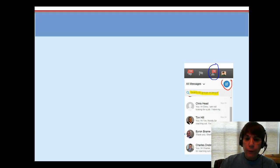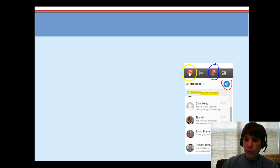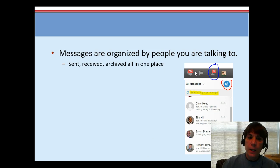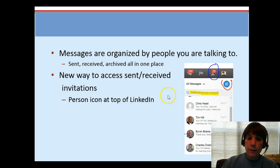Let me give you a quick overview. First off, when you go to LinkedIn, up in the right-hand corner you'll see the little person icon — that is actually how you will get to your invitations. They're all now in one place. The little box is still where you go into your inbox, and when you click that, your messages are organized by people you're talking to, with recent conversations at the top. Your sent, received, and archived are now all in one place, not in separate places.